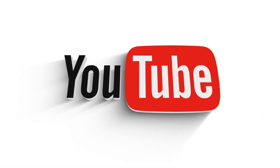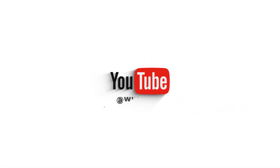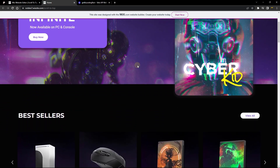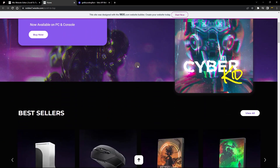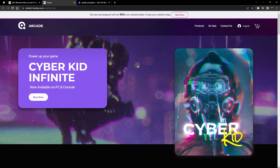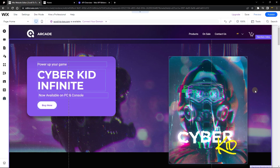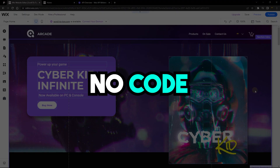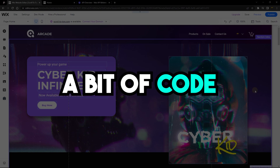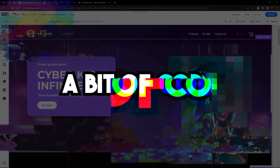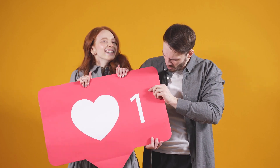Hello everyone, welcome to Wix Ideas. In this tutorial I'm going to show you how you can add a scroll-to-top button to your Wix website. We're going to be using two different examples: the first is a method where we don't use any single line of code, and the other is one where we use a bit of code.